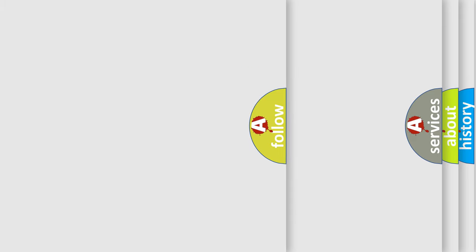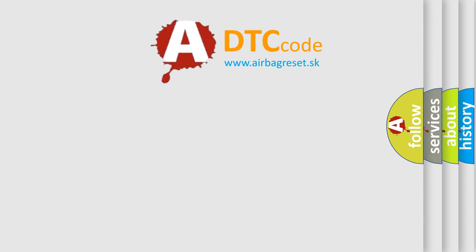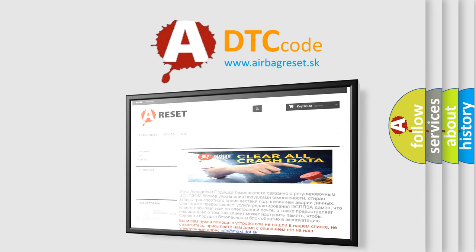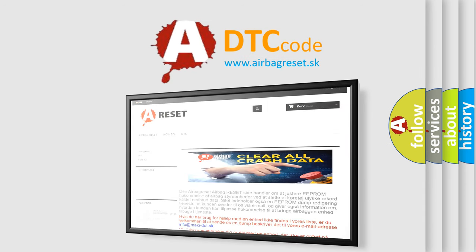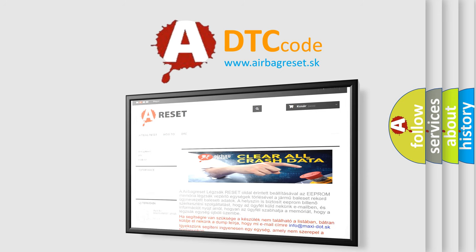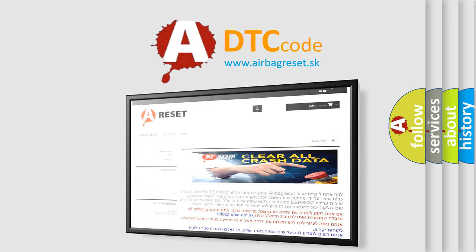The airbag reset website aims to provide information in 52 languages. Thank you for your attention and stay tuned for the next video.